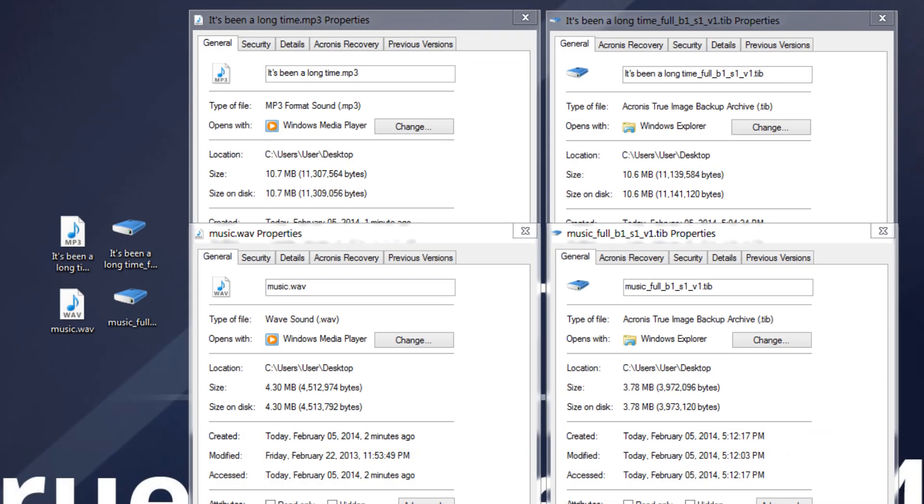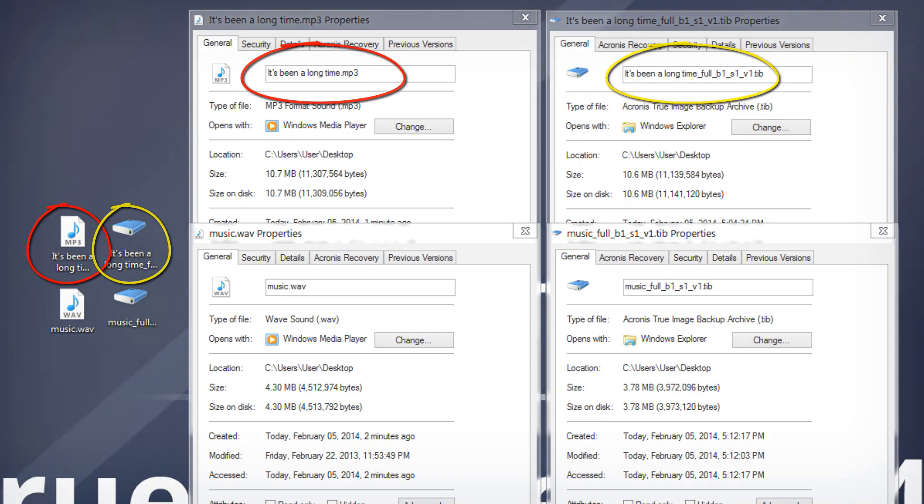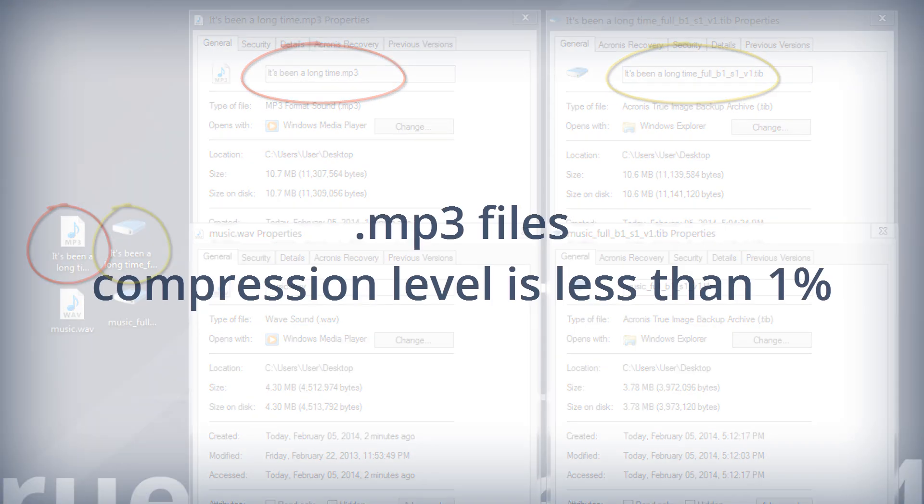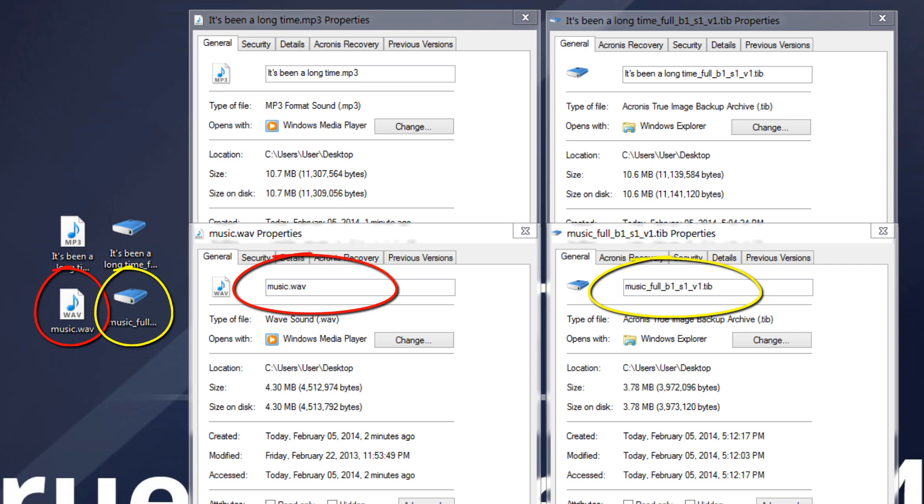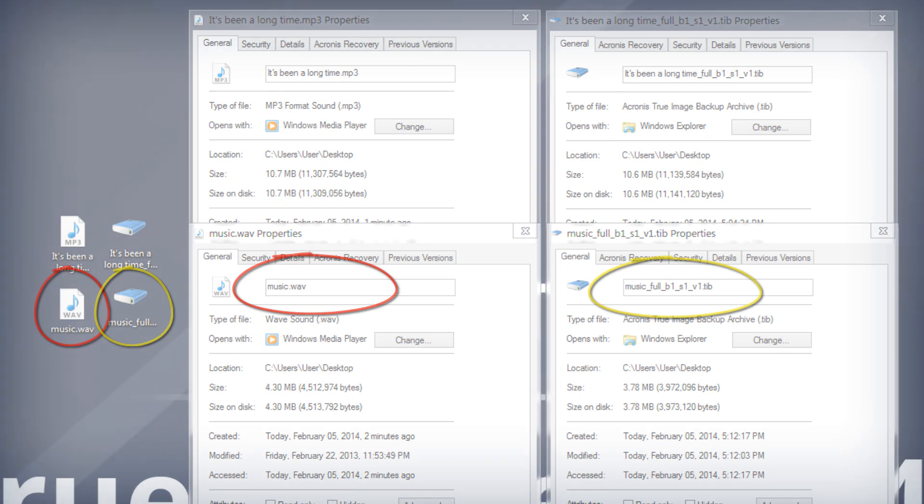Note that the optimal data compression level depends on the type of files stored in the backup. For example, even maximum compression will not significantly reduce the backup size if the backup contains essentially compressed files like JPEG, PDF, or MP3.